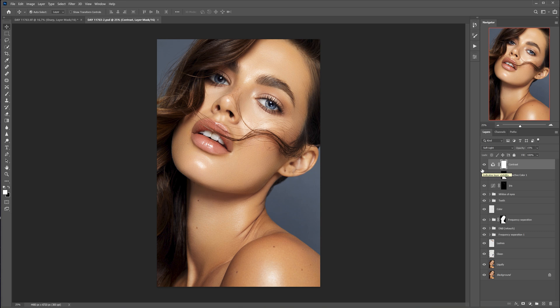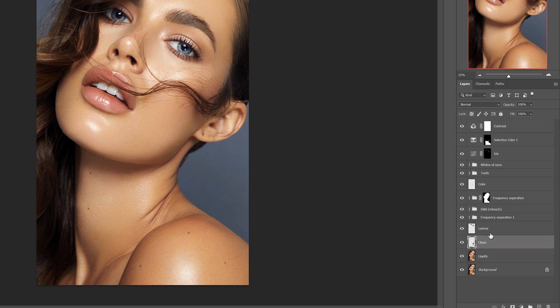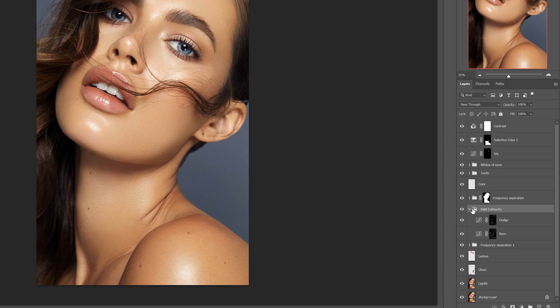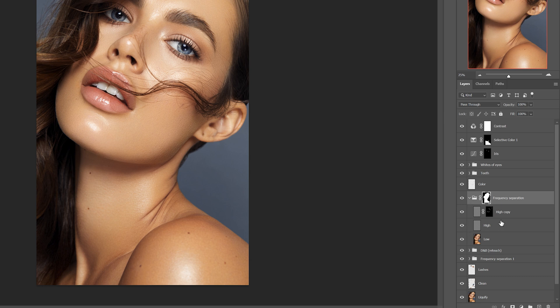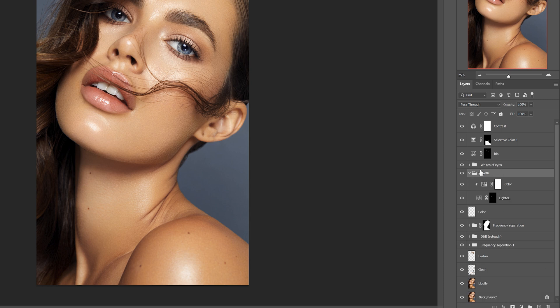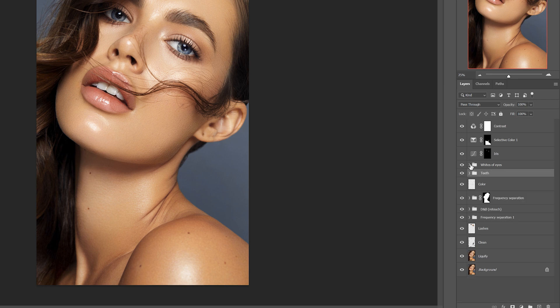As proof that I really use them, I will show you my PSD file. First I have layers with liquefy and cleaning, then I have the first frequency separation - I fixed makeup a bit on it. Dodge and burn for retouching, I work on curves. I remove the auxiliary layers in the end. Next comes another frequency separation - here I just copied the layer with the high frequency. The teeth folder is renamed whites of eyes - you can see that the folders are the same, and I apply this action to both the teeth and the eyes.